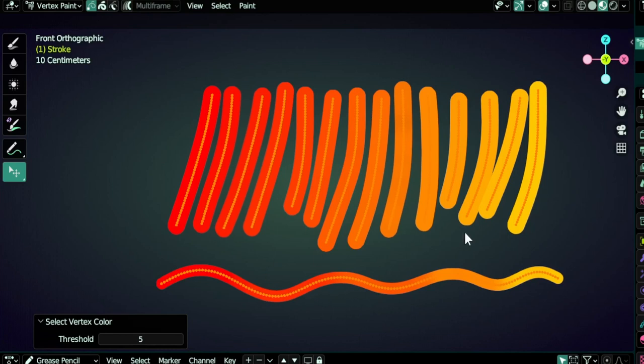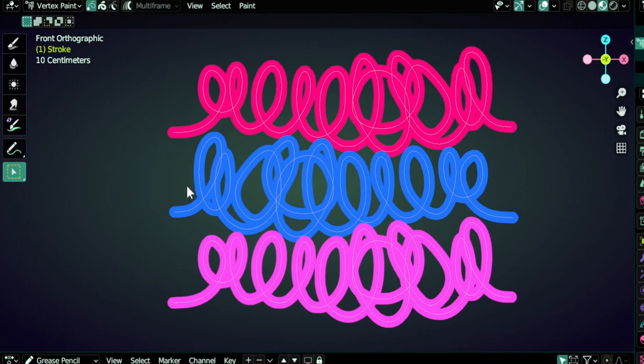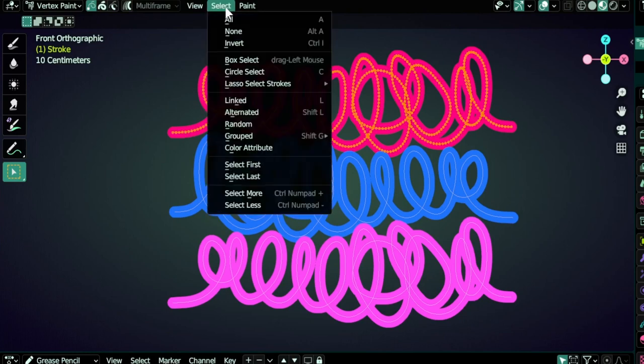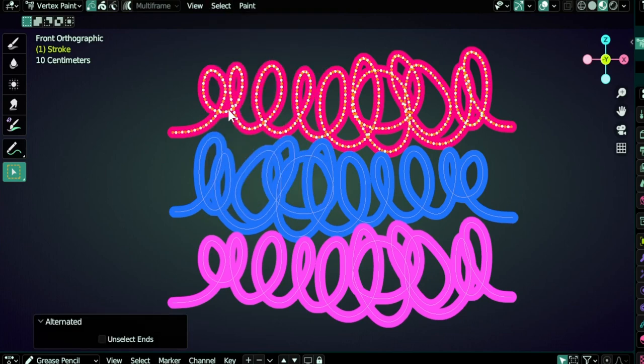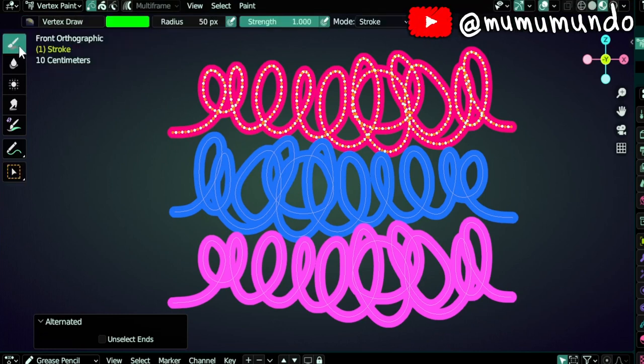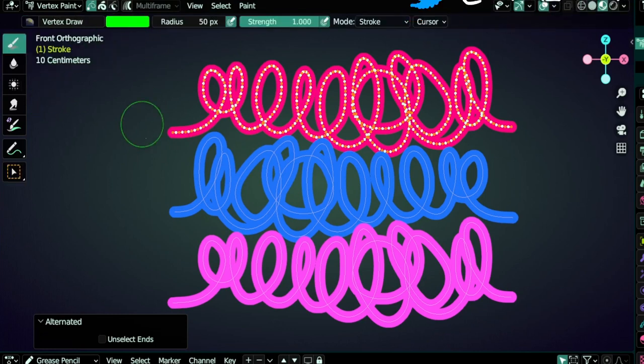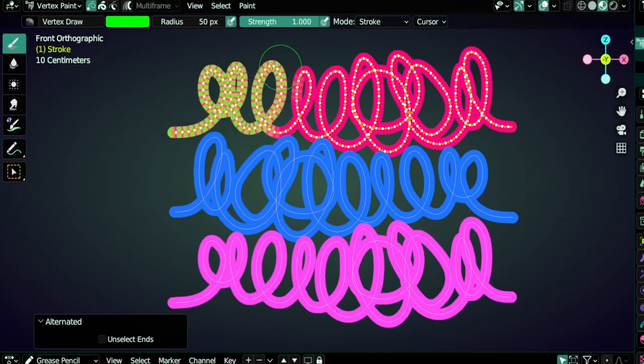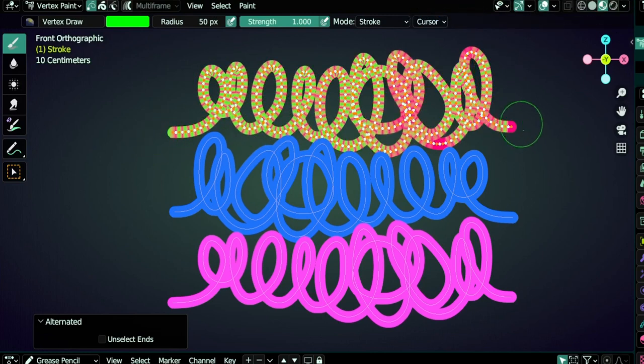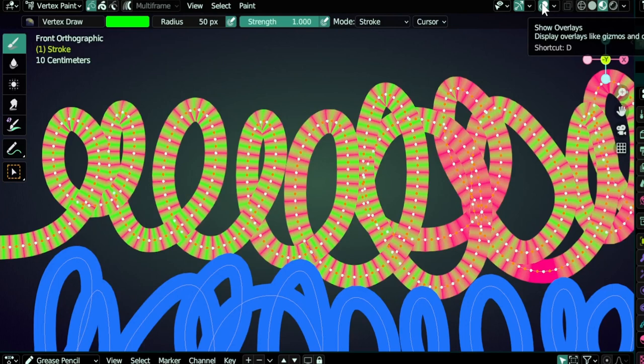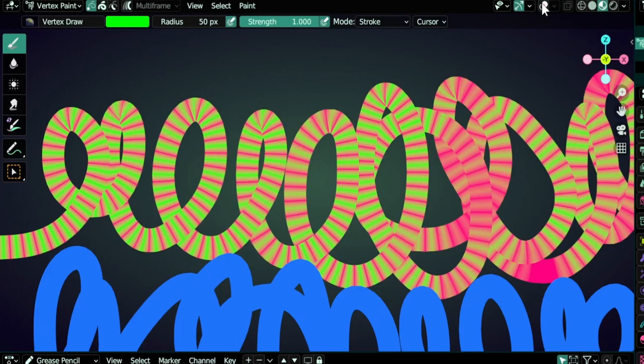Once you select your strokes or points, for example we can select this stroke using Alt left click and then do alternated to select alternated points, we can use the draw tool to paint new colors. Here we have green so we can do this and we can have this effect here. Let's disable overlays, it's like a pajama effect.